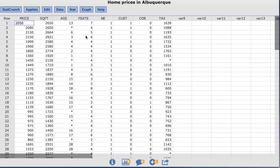The Feeds column gives the number of features such as a dishwasher, microwave, or dryer included in the home.